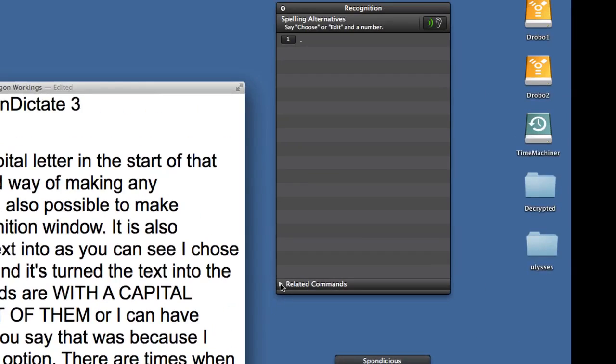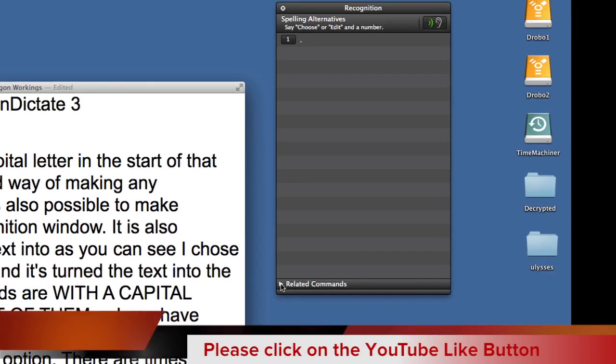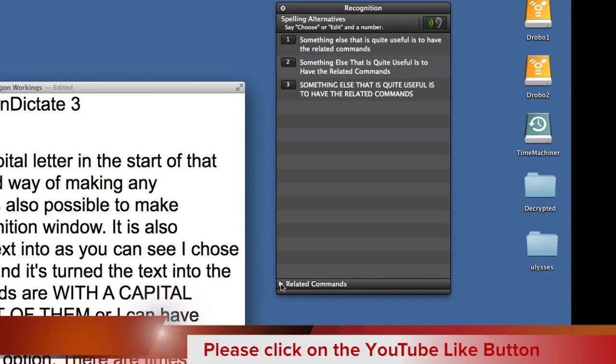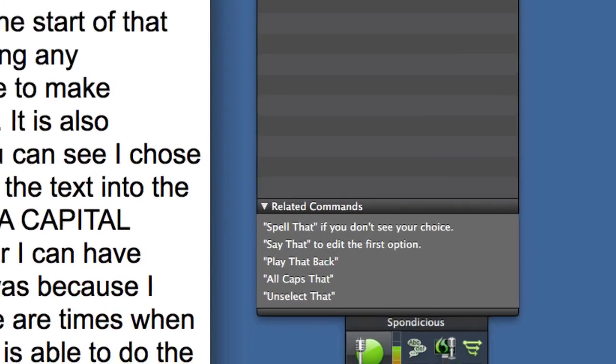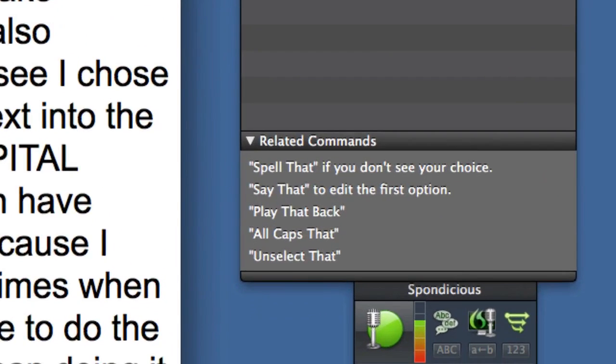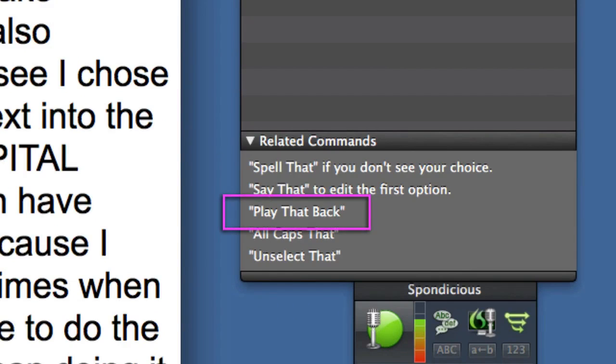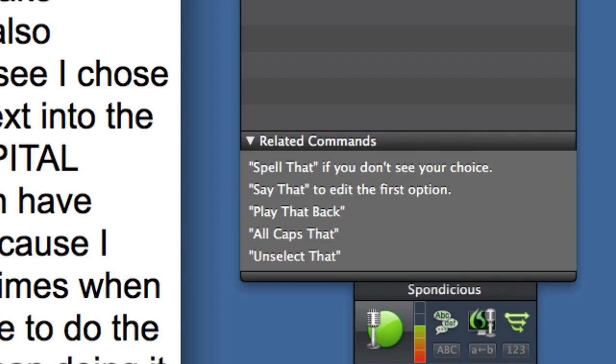Something else that is quite useful is to have the related commands, and this is there to give you clues of how to get better use out of Dragon Dictate. Play that back: how to get better use out of Dragon Dictate. I suppose that could be quite useful if I had a long sentence and had forgotten exactly what it was I said.